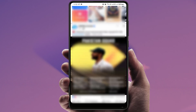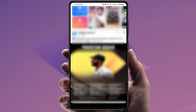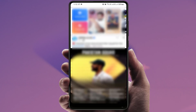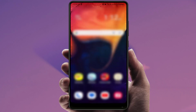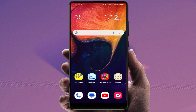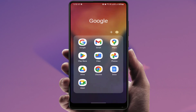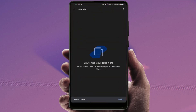Watch this video till the end and very carefully. To download Facebook videos, you need to log in to your Facebook account on any web browser on your phone. For example, I am opening the Google Chrome browser.